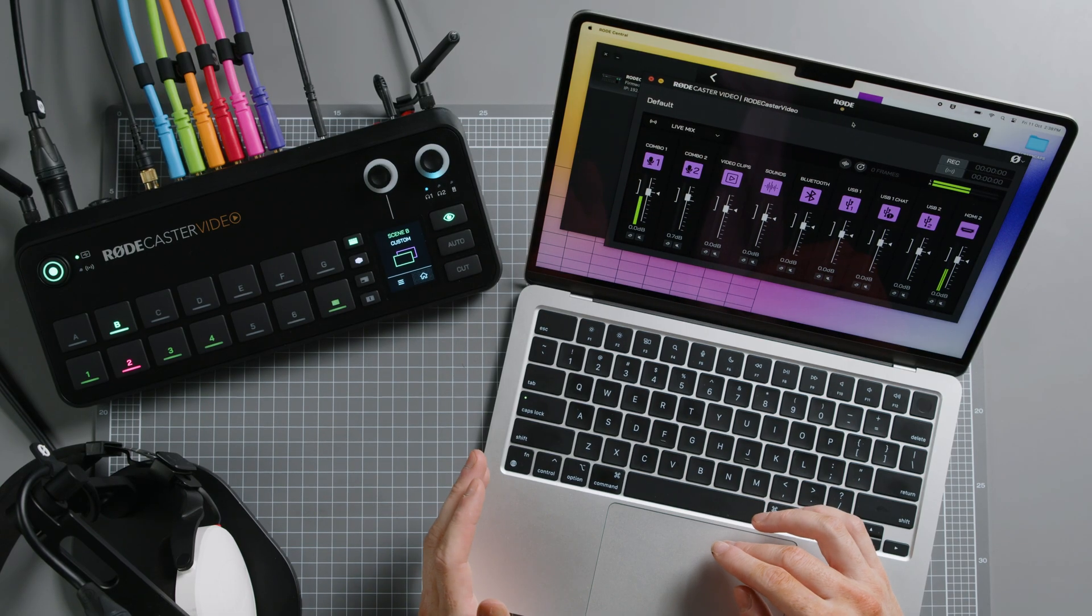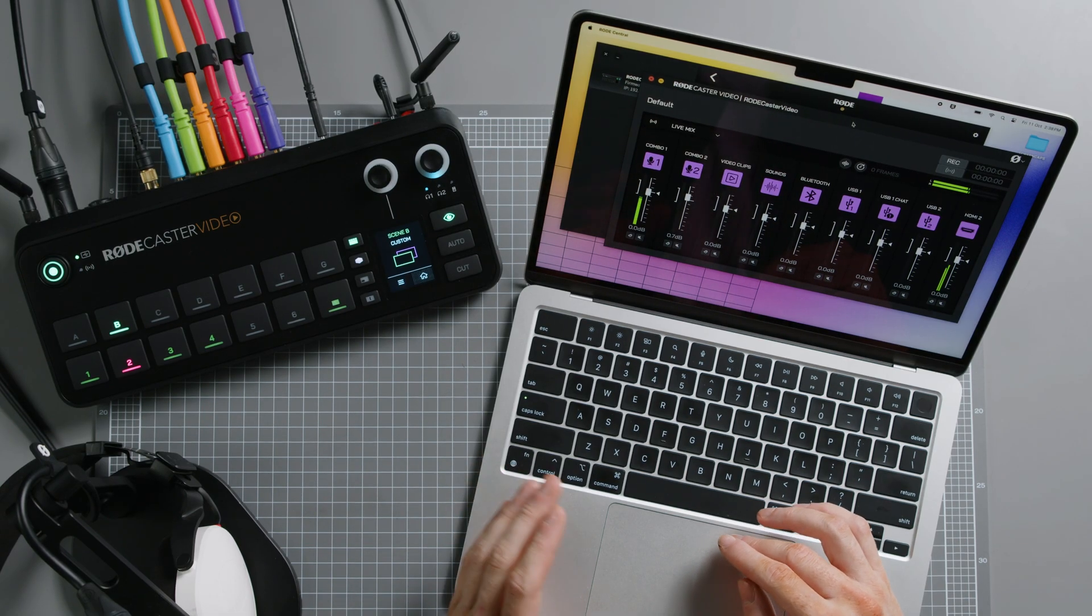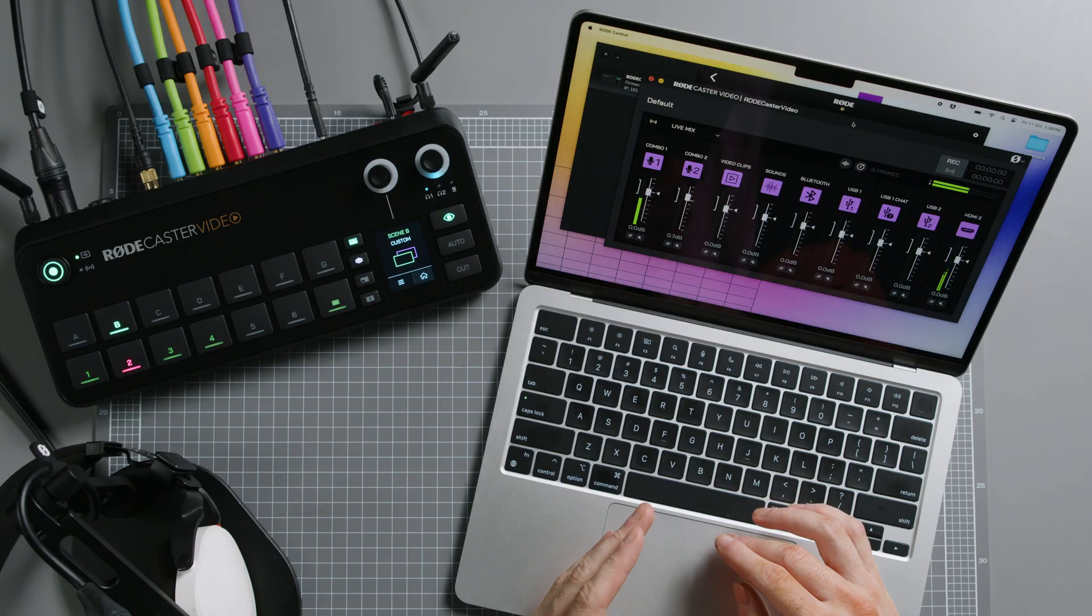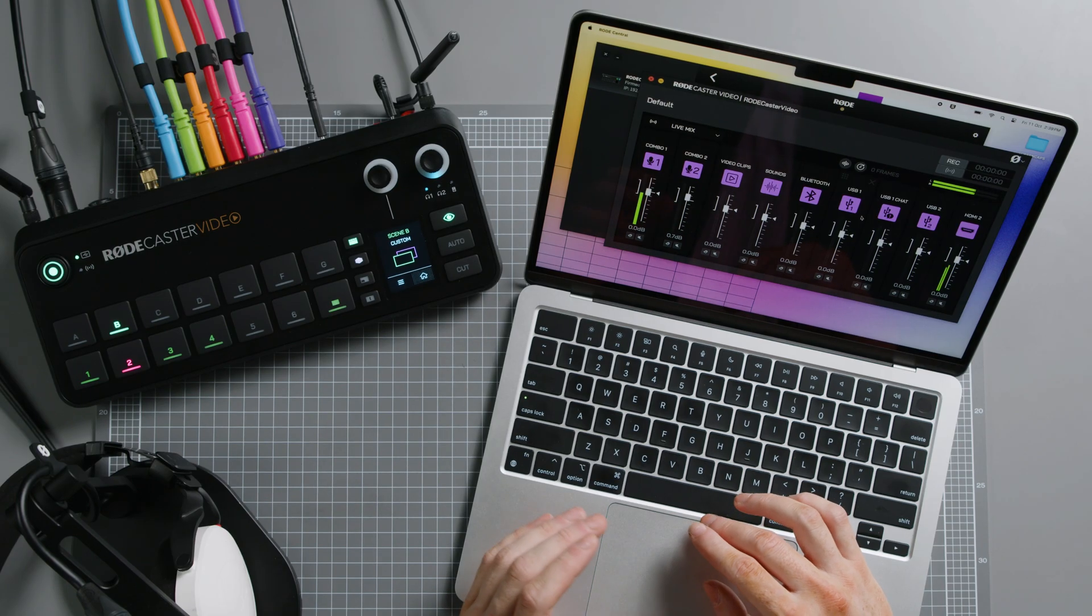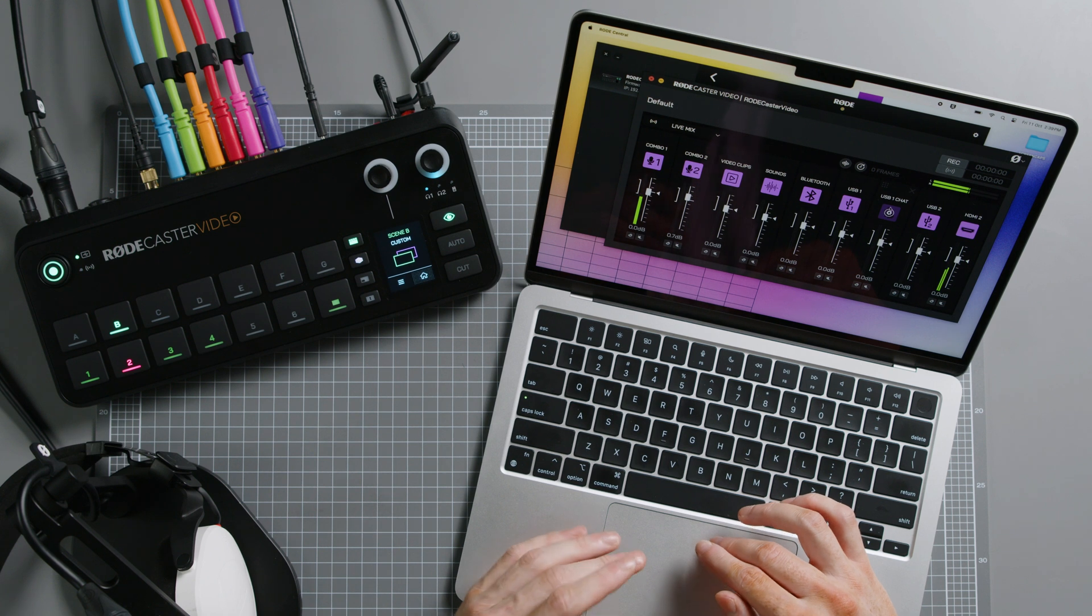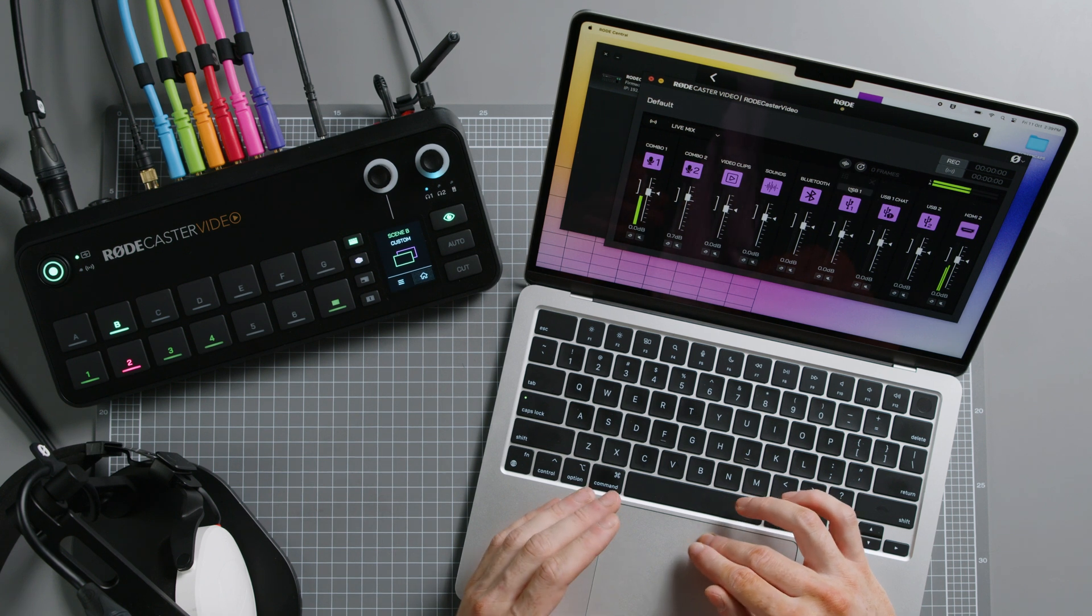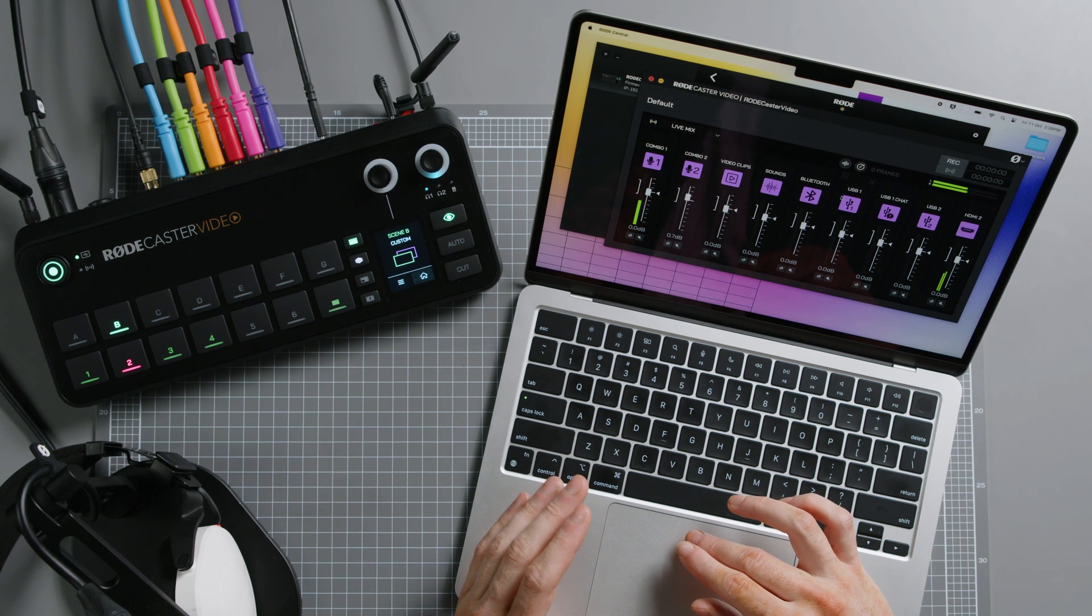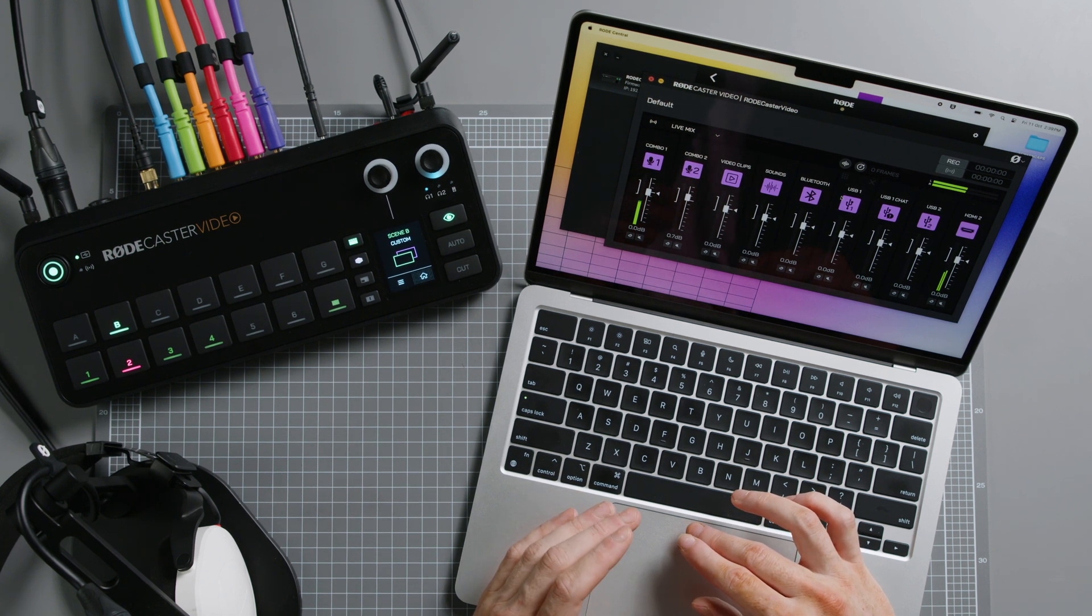Last but certainly not least, RODE Central also features an expanded audio mixer with complete control over every element of your audio production. This includes mixing, custom routing, audio processing and effects, and other unique settings for your various channels. We'll be diving into the audio mixer much deeper in another video. So keep an eye out for that one.